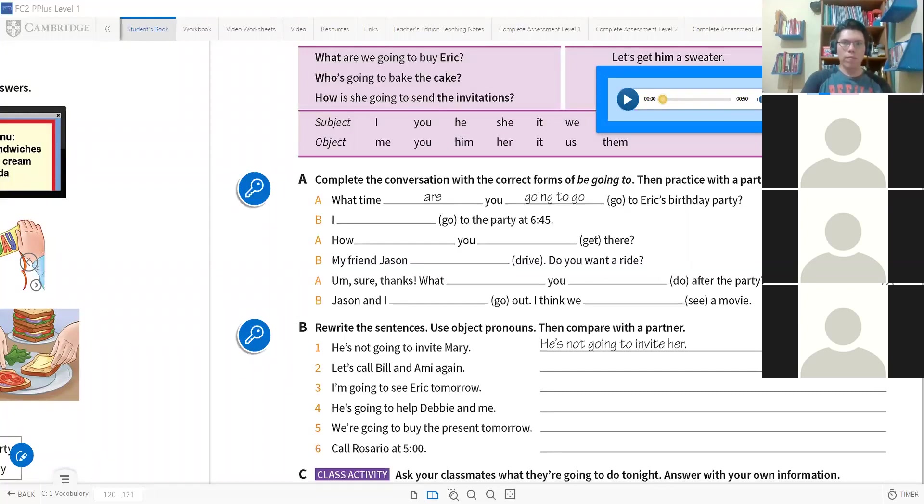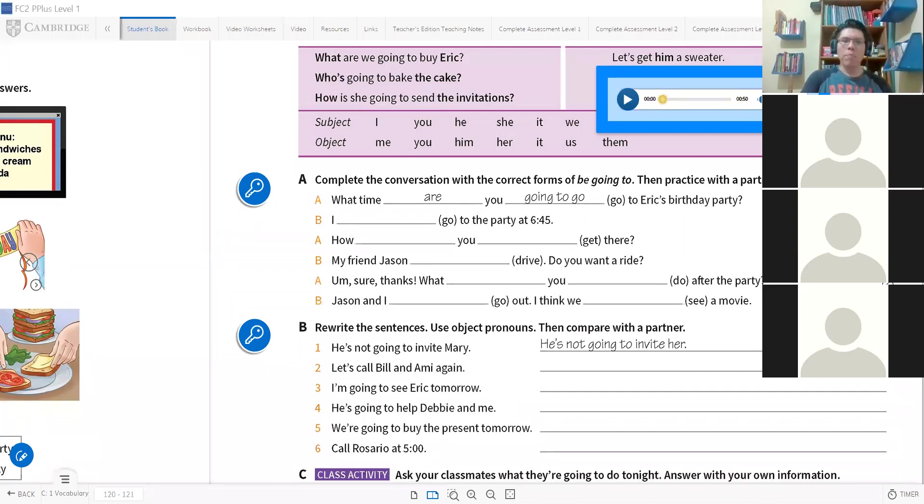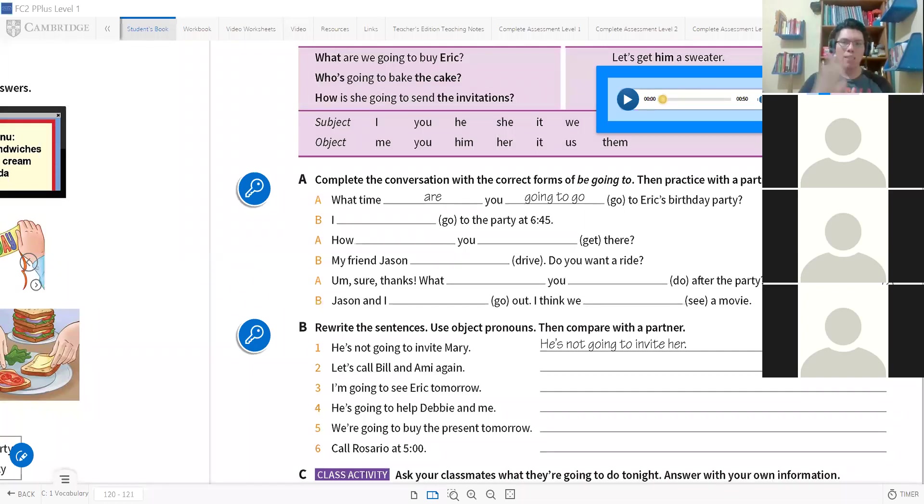What are you going to do? Yes Daisy, correct. What are you going to do after the party? Ya la escribió Victor ahí, todo bien. What are you going to do after the party? Y por último, Jason and I. Jason y yo vamos a salir. 'Go out' es el verbo salir, salir a pasear.